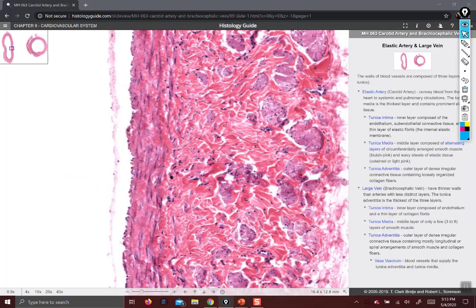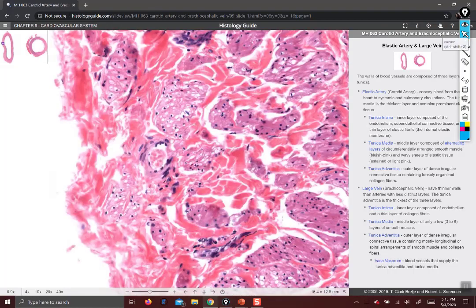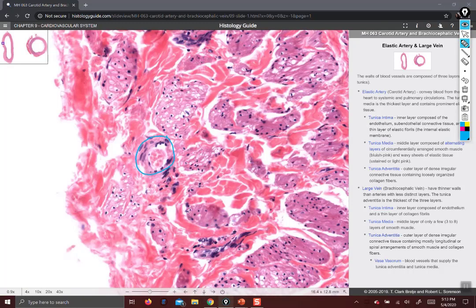The final thing I'll show you is the vasa vasorum. Vasa vasorum are blood vessels that supply the outer and middle layers of the vessels themselves. Large vessels need their own blood supply, and that comes in the form of the vasa vasorum. There's one right there. When you're looking for vasa vasorum, you want to look in the tunica adventitia.